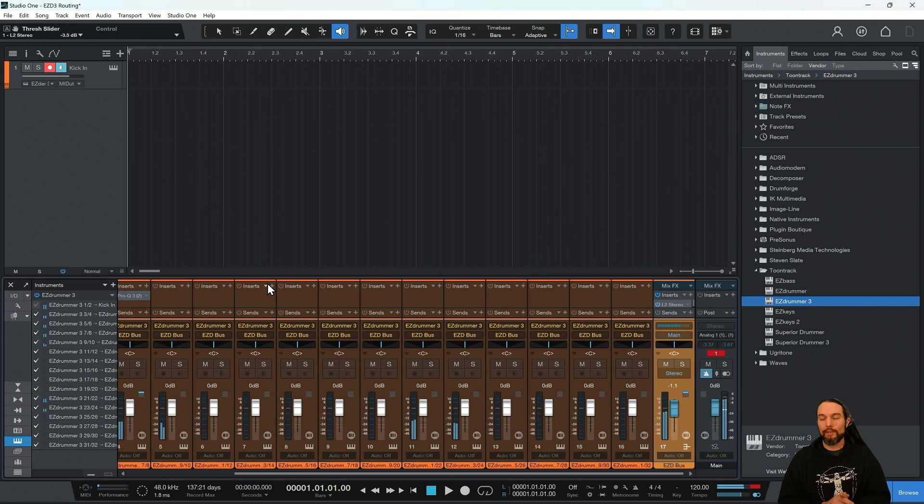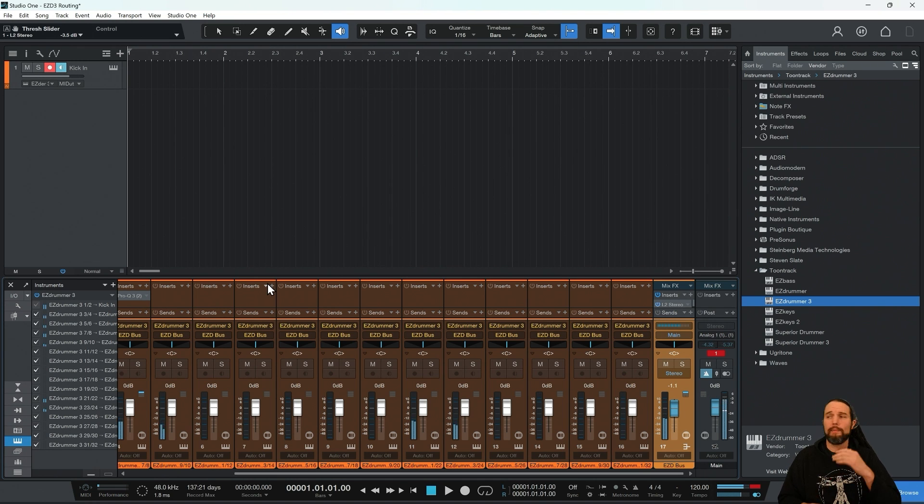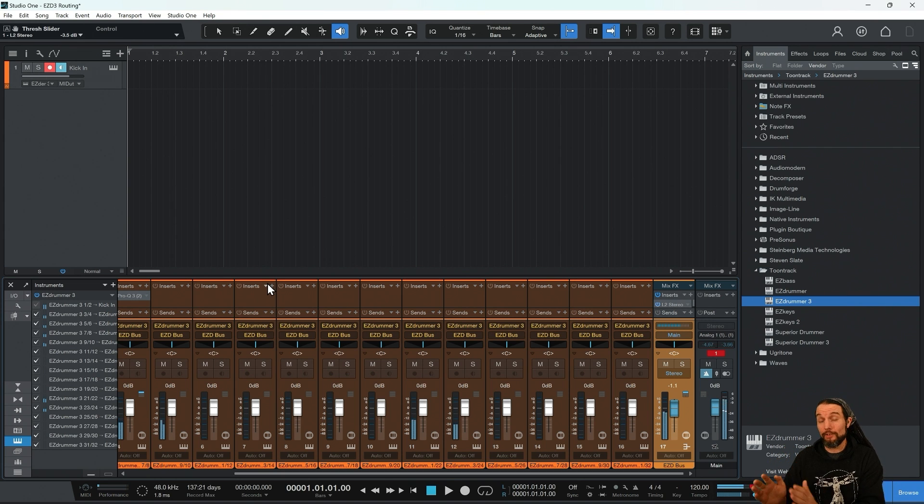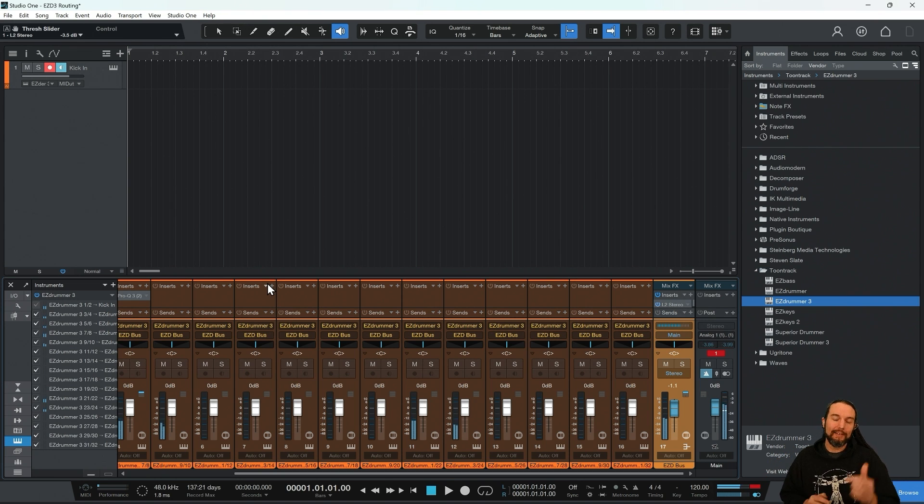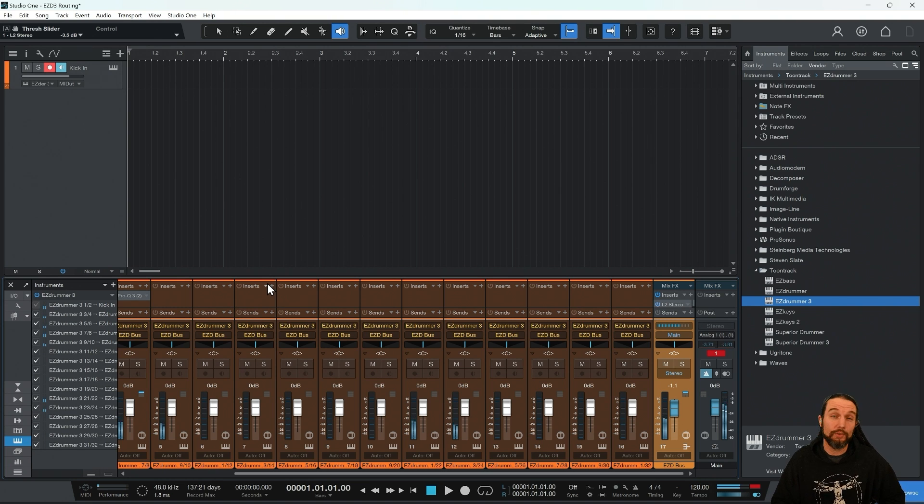So there it is. We've routed all the 16 outputs. Now we know we can treat them, color them, name them, bus them out for more convenient control. That's how you do it in Studio One. So leave me a comment, leave me a like, check out shootyschool.com for more Easy Drummer 3 courses. Rock on!